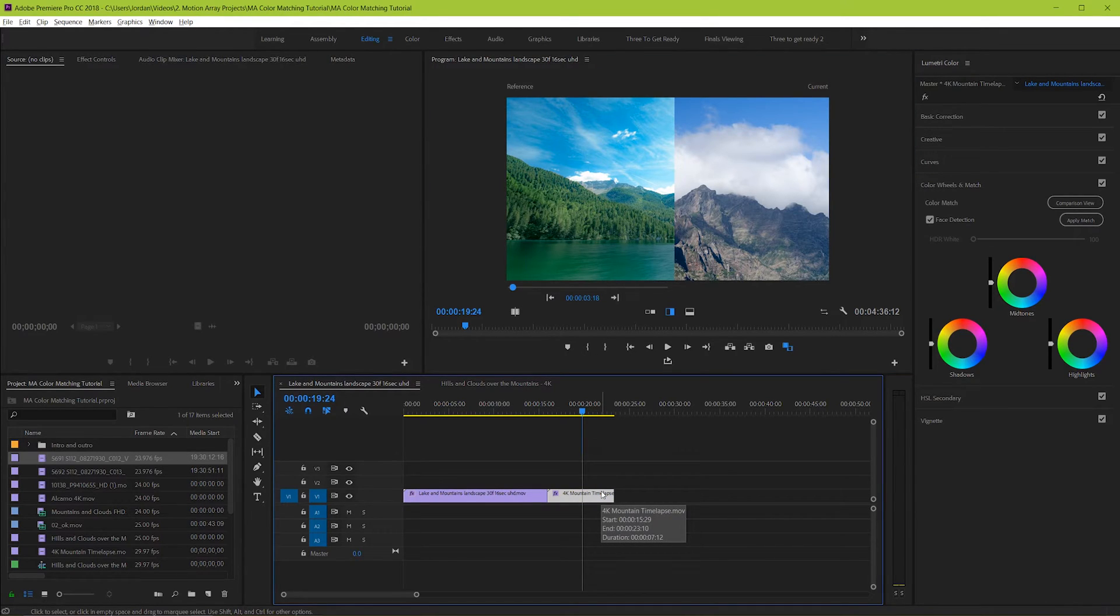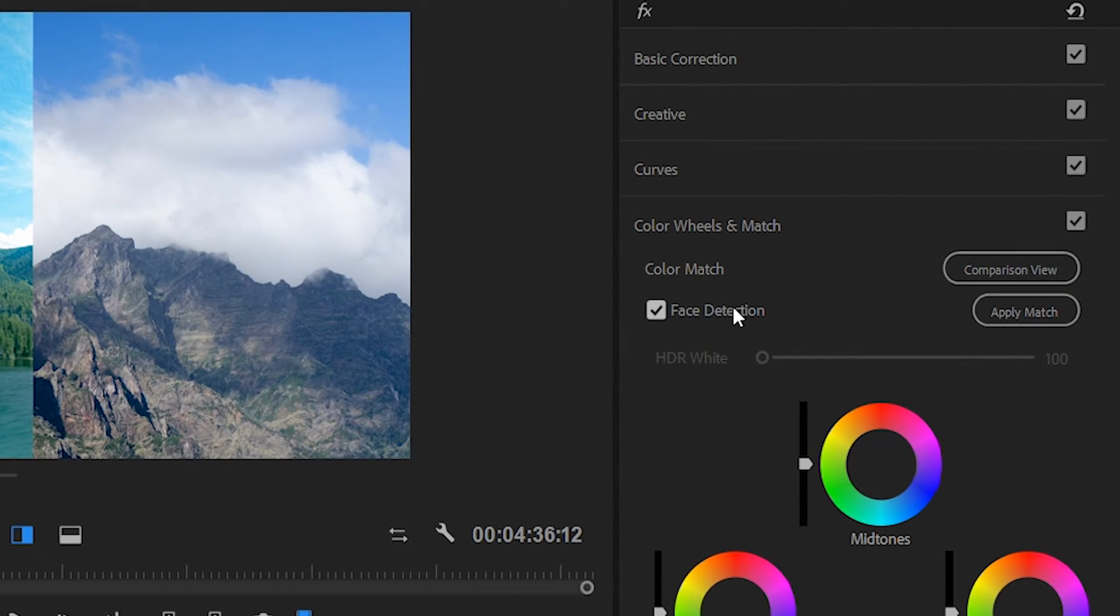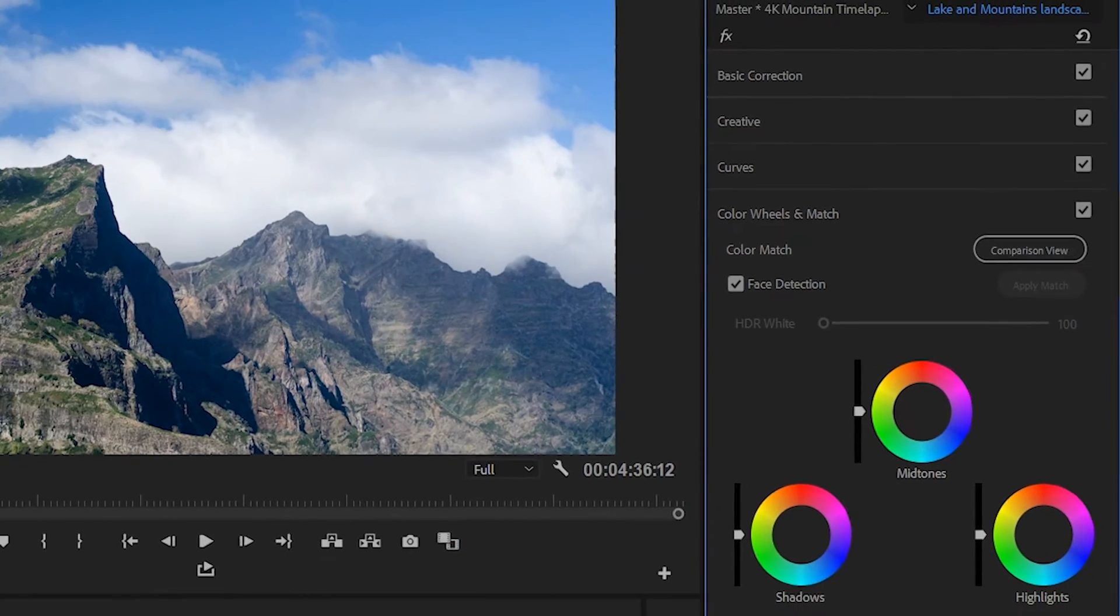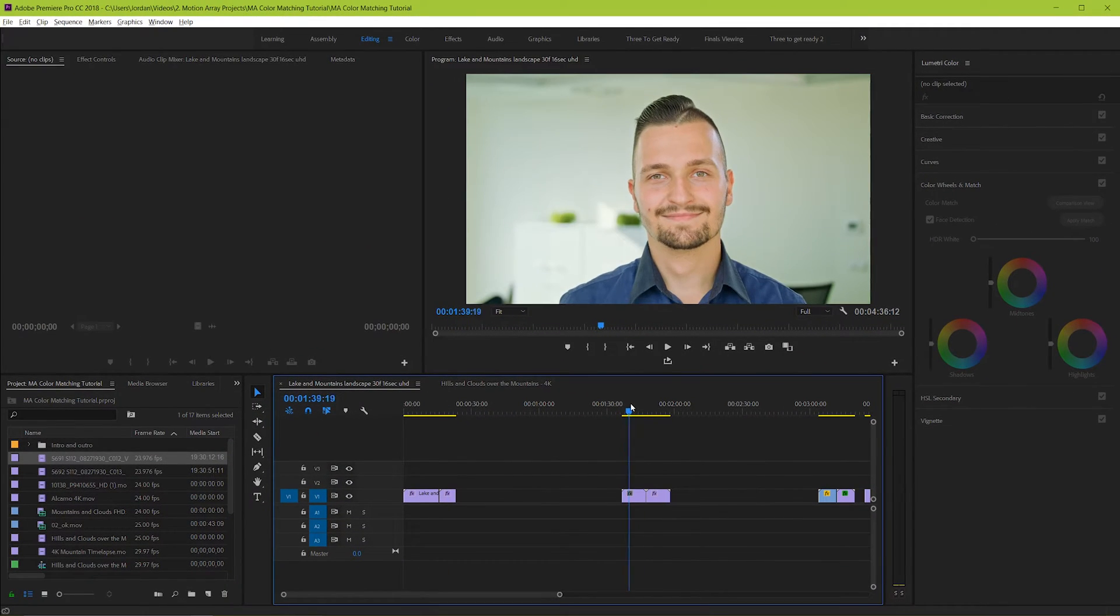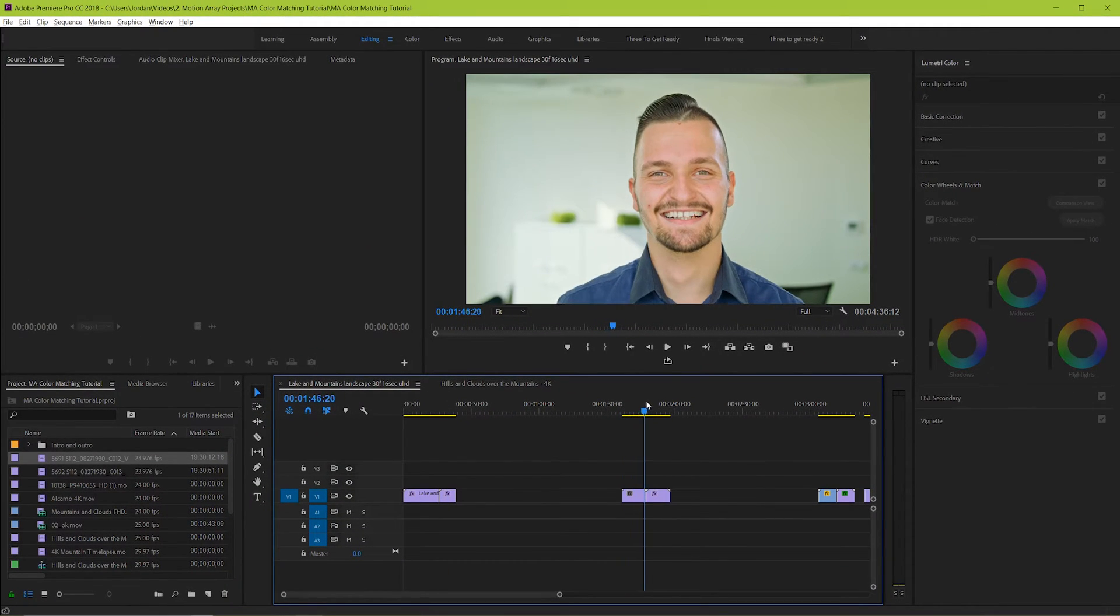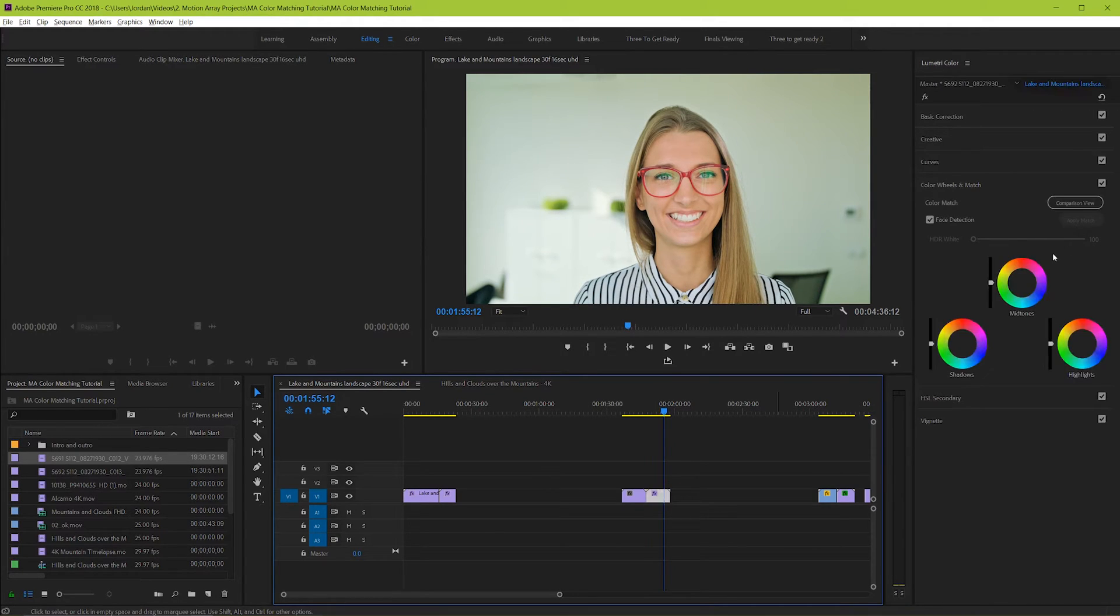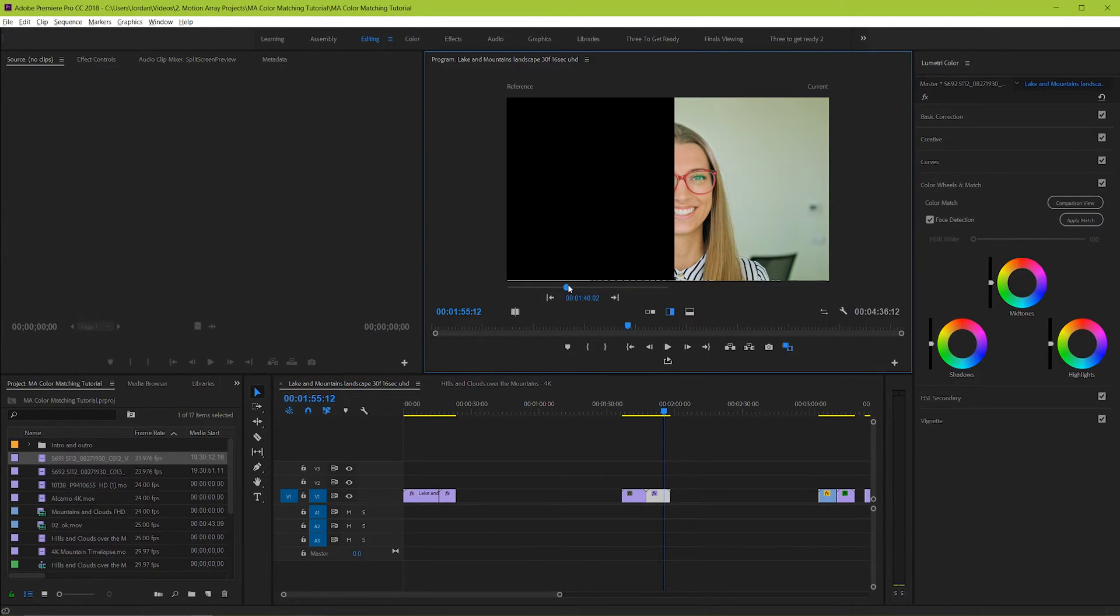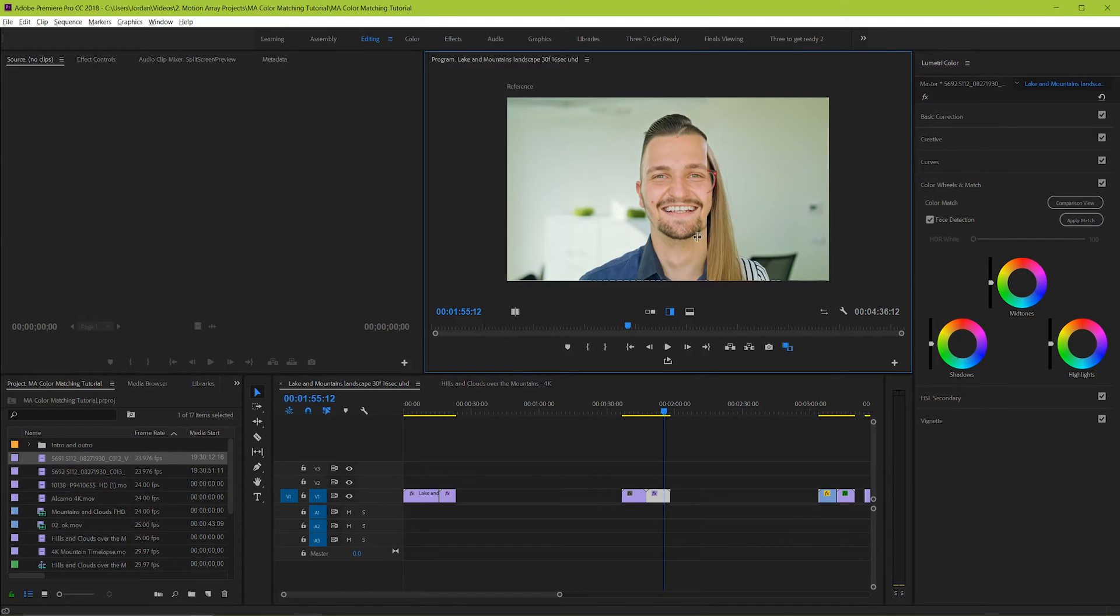Go over to the color match section and look for face detection. If there's a face prominently displayed in your footage, for example in a clip like this, then leave this box checked. What this does is ensure that a special degree of care is given to skin tones when matching these two pieces of footage.